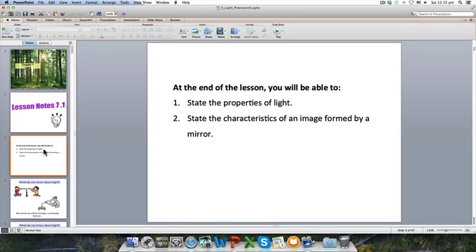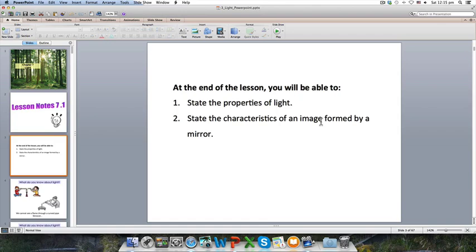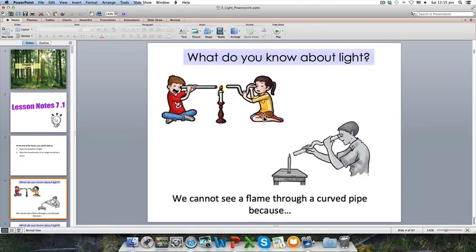For 7.1, we are recapping what you have learned in primary school on the properties of light, and we will also introduce a mirror and ask you to learn about the characteristics of the image formed in a mirror.